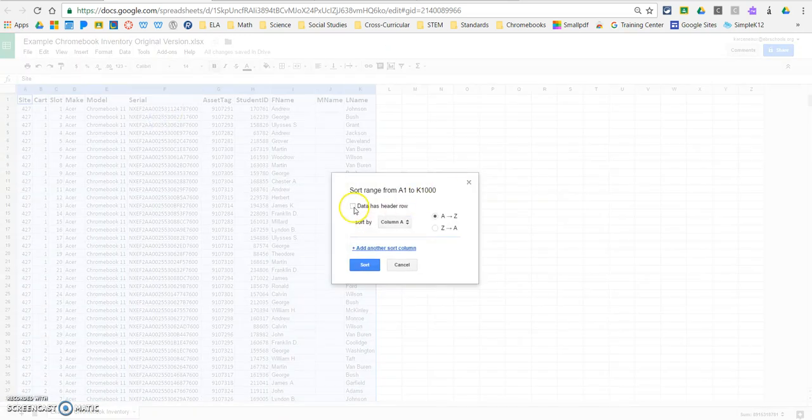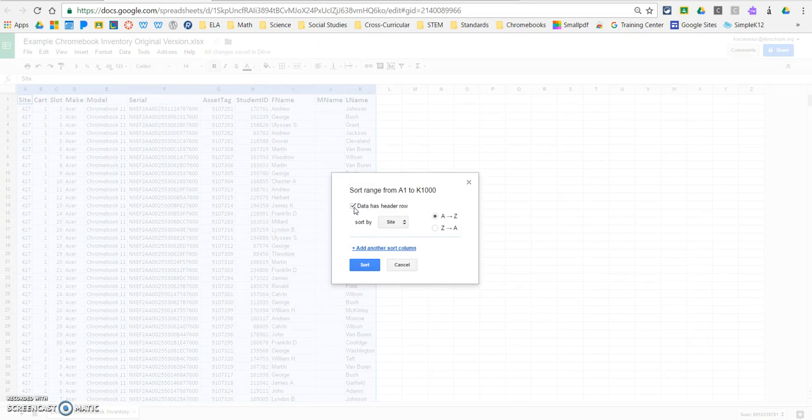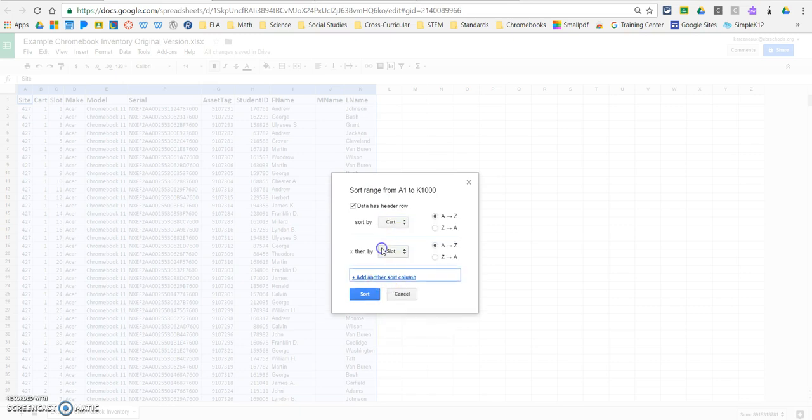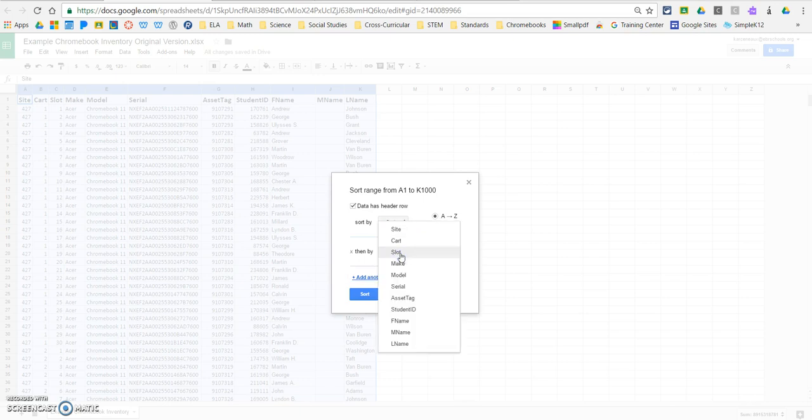We're going to tell it that it has a header row, so you're going to click that, so it'll actually give you the different titles of your header. We want it to sort by cart first, and then we want to add another sort column and sort it by slot.